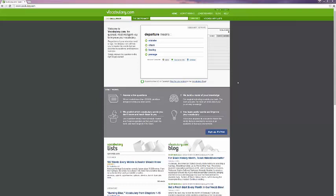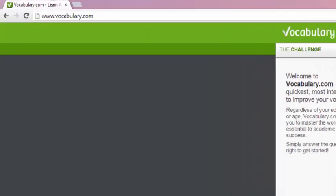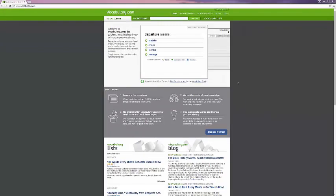Today, we're looking at vocabulary.com. If you look up in the top left corner, you can see that the URL is simply the word vocabulary, V-O-C-A-B-U-L-A-R-Y dot com. And here we are at the homepage, which lets you get right into the content.